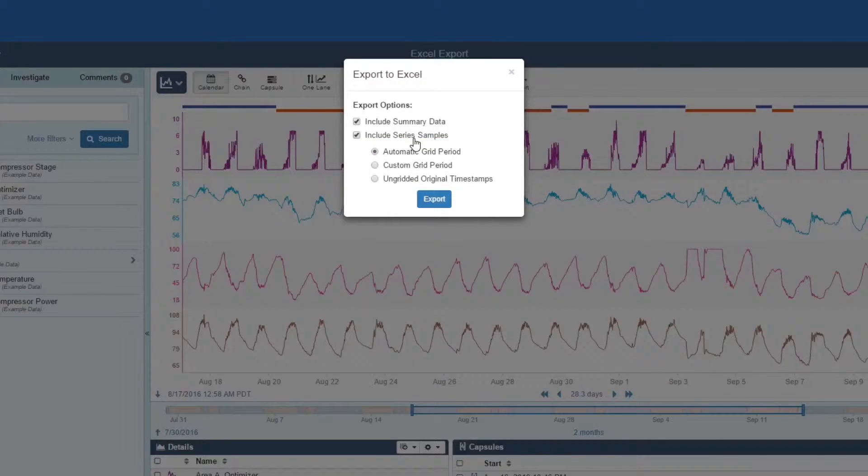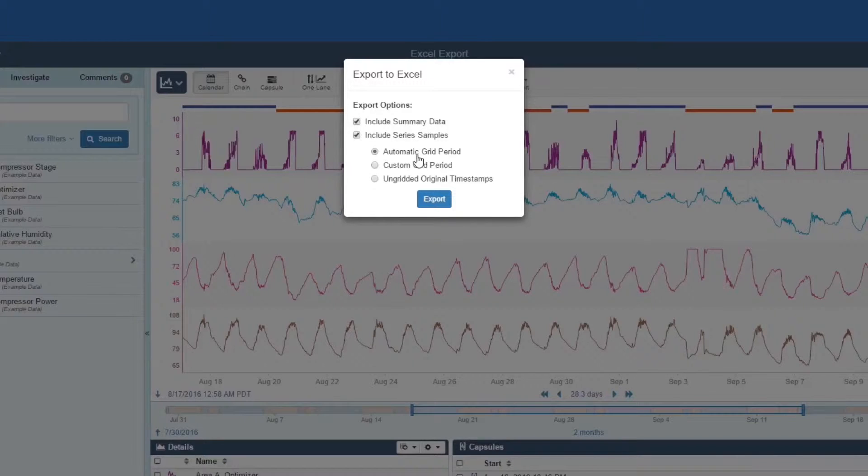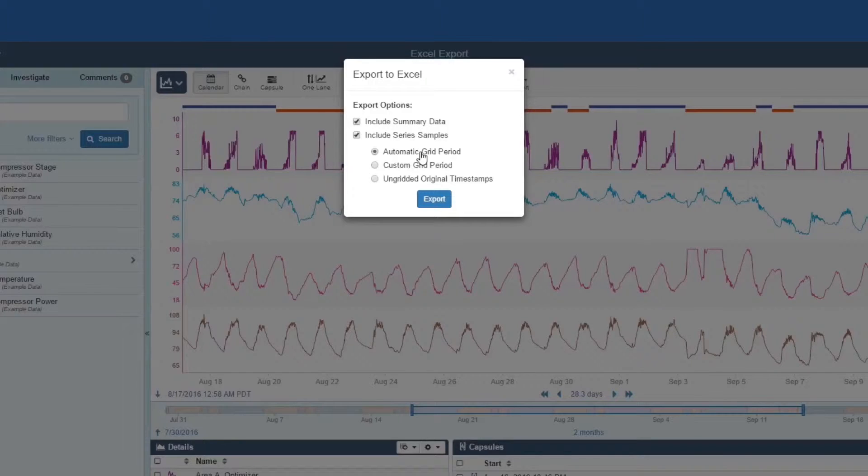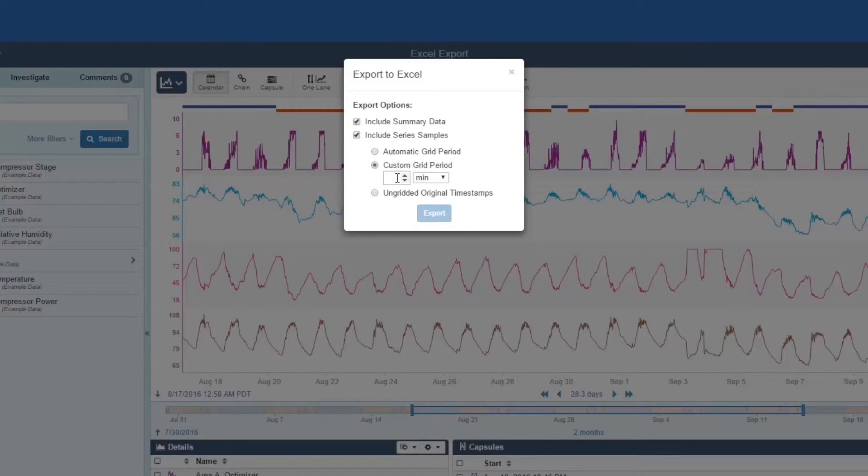The first denominator option has SEEK select a gridding pattern for you based on an analysis of the signals you are displaying, such as per second or per minute. If you have a grid period in mind, you can select the custom grid period option and fill in the timing that you want.